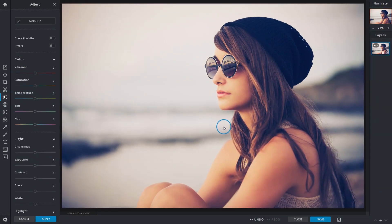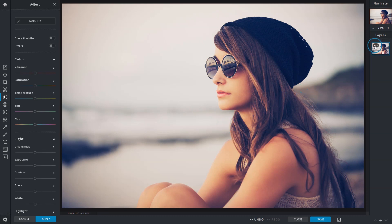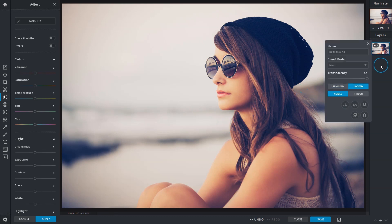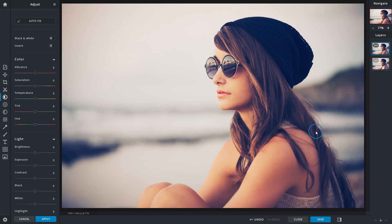Before we start and as with any project, always make sure that you have your original image backed up by creating a duplicate from the layer settings. Since the adjustment functions are destructive, this will also be helpful in case you need elements from the original image again.